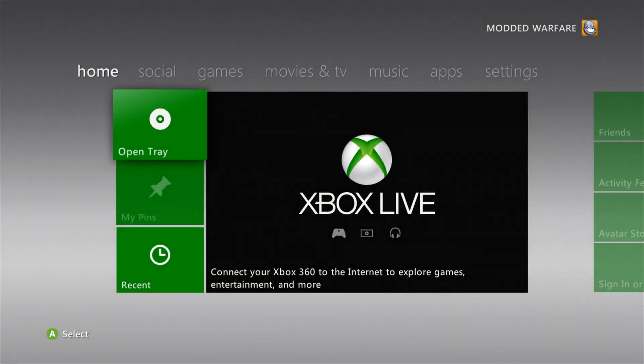What is going on guys, it's Modded Warfare here, welcome back to another episode of JTAG and RGH tutorials. In this video I'm going to be showing you how to update your dashboard. This video was supposed to be how to get your console on Xbox Live, and I'm going to do that next episode.